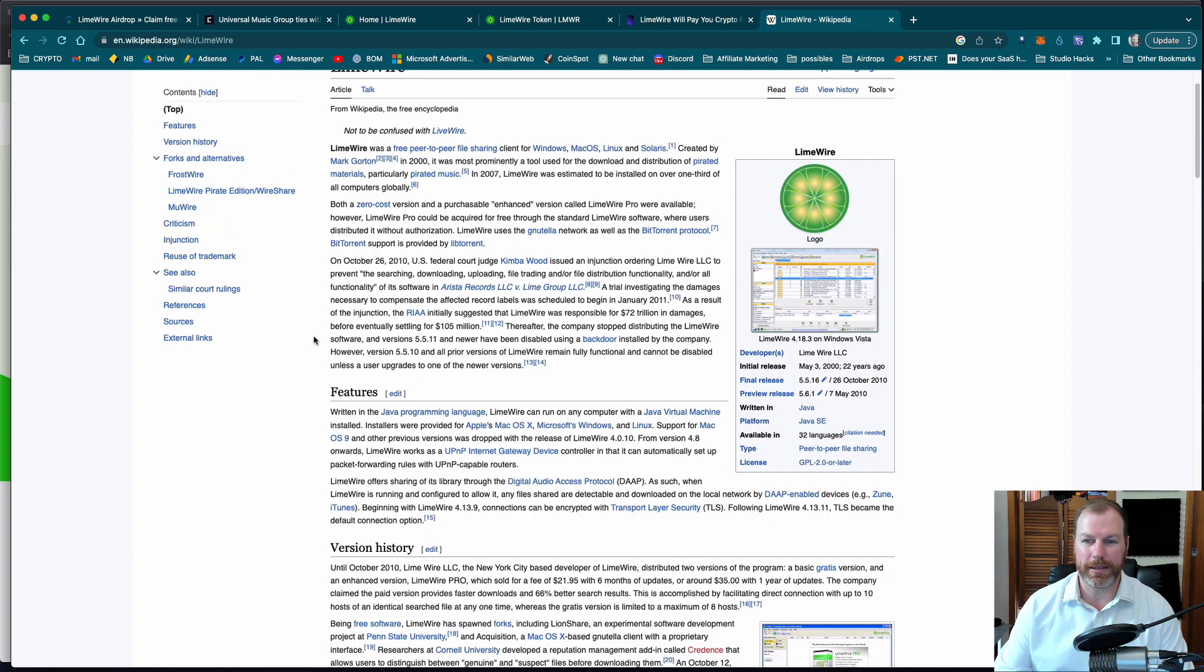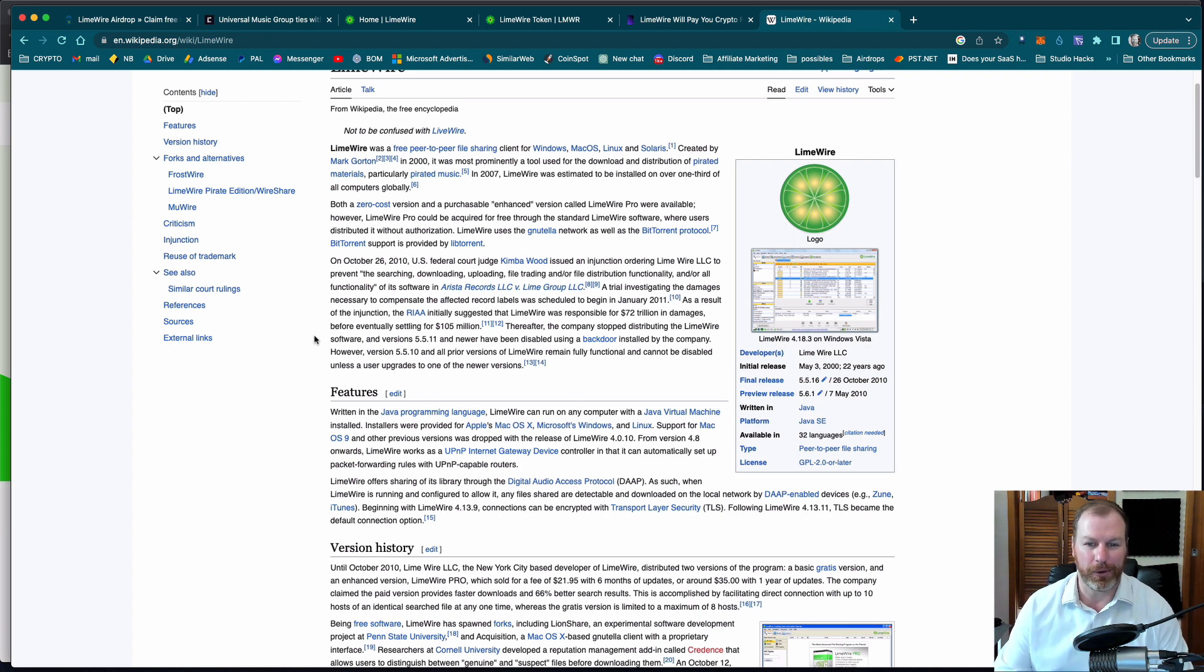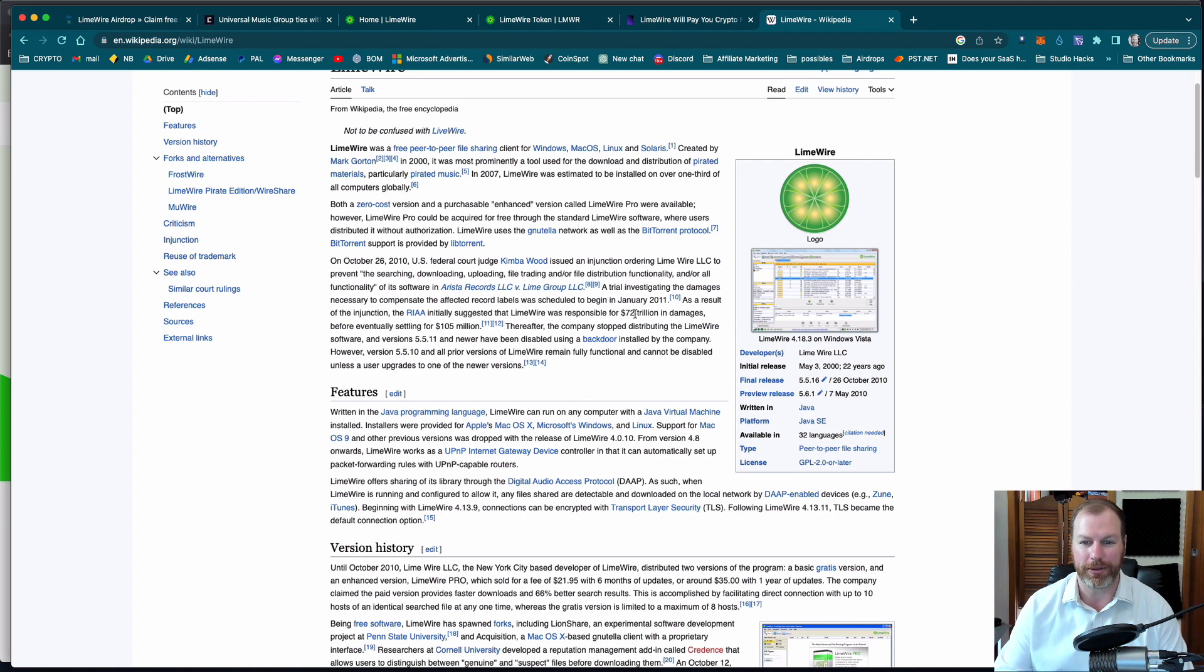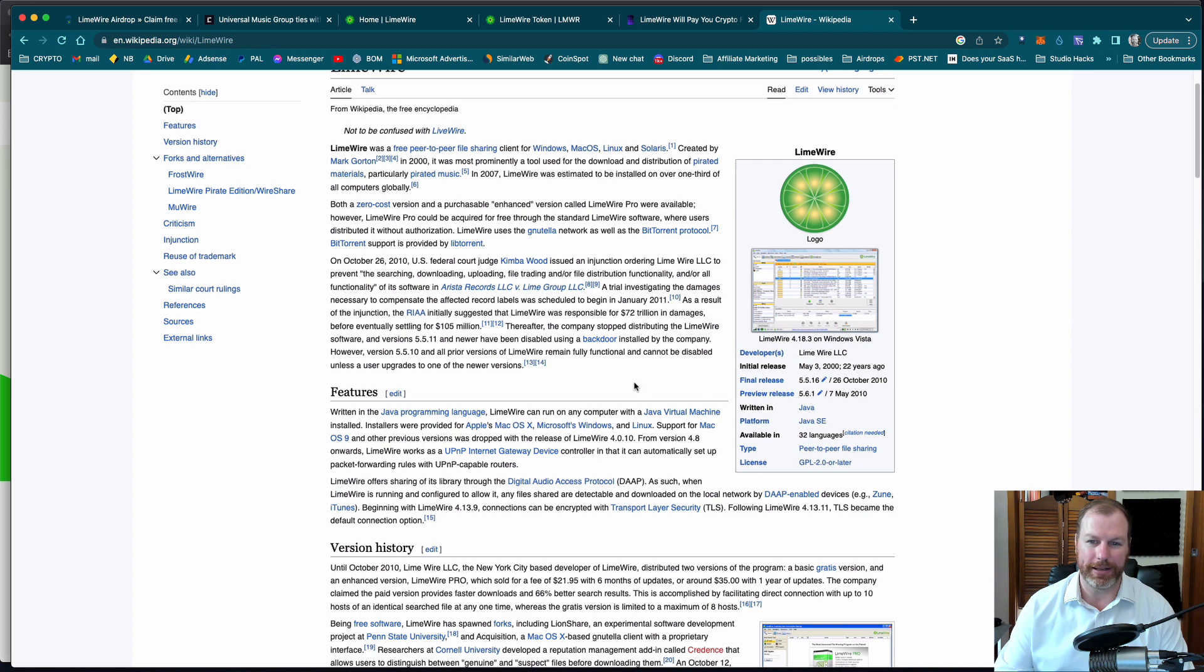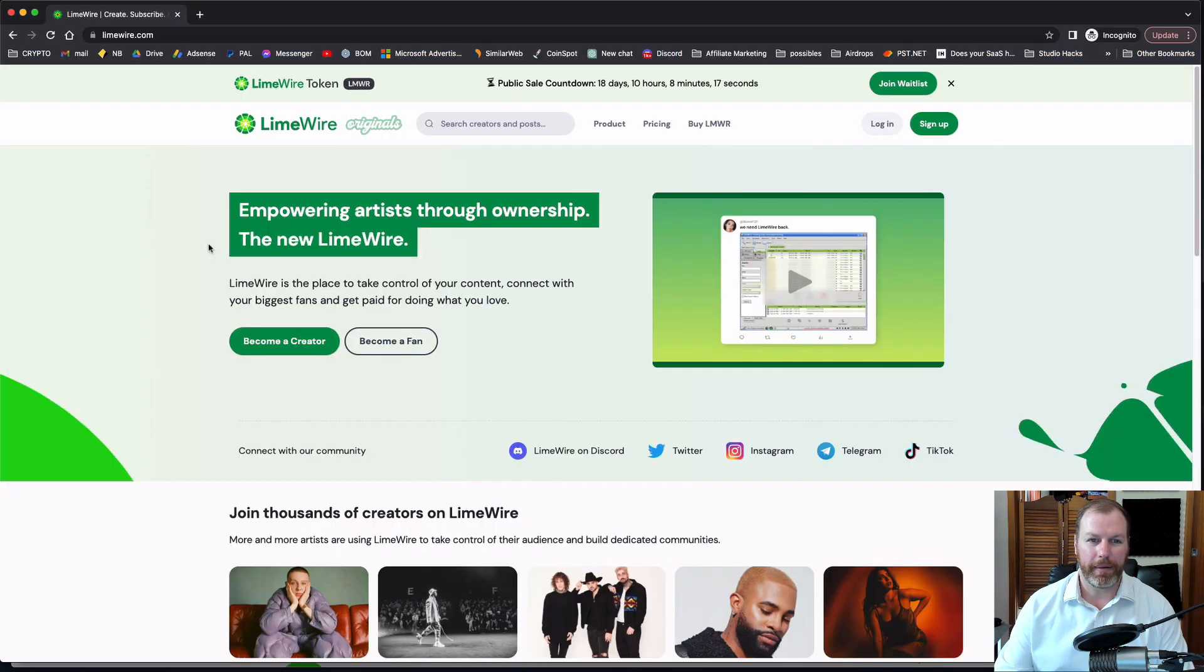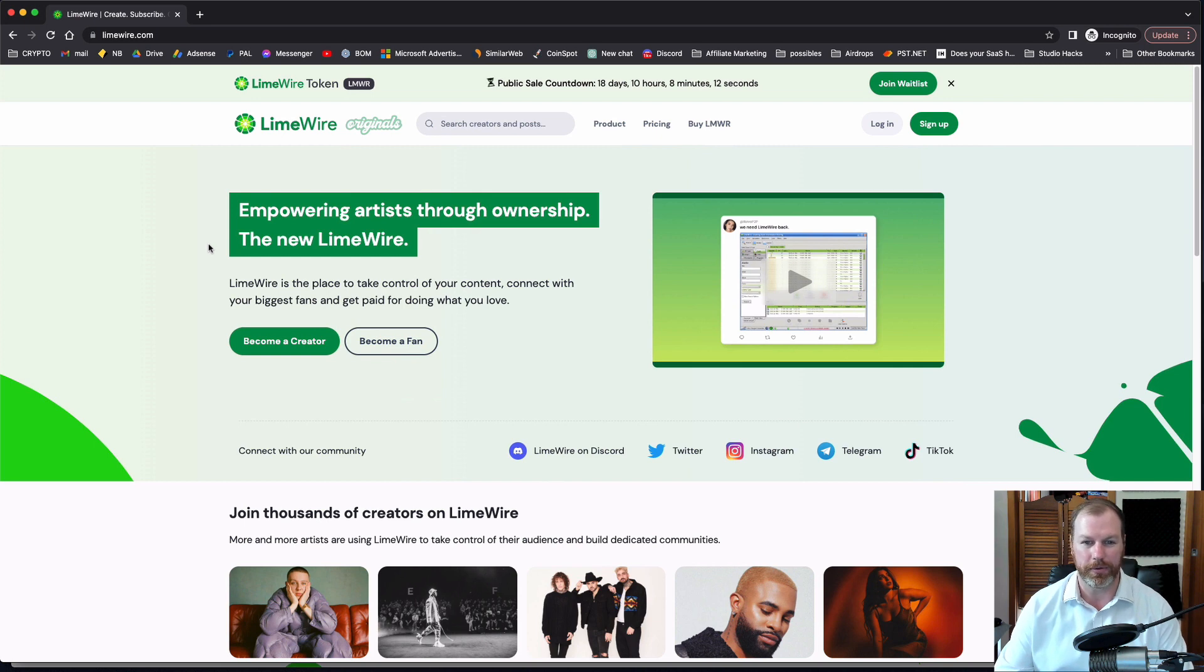Now of course the people on this peer-to-peer service were using the service to download music illegally and went through a lawsuit and LimeWire was responsible for 72 trillion dollars in damages and that's ridiculous, but they settled for 105 million. So in 2010 it was obviously shut down.